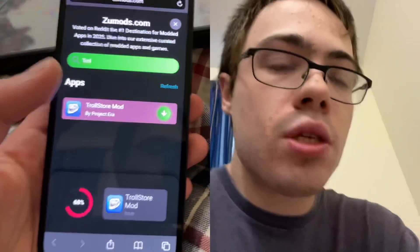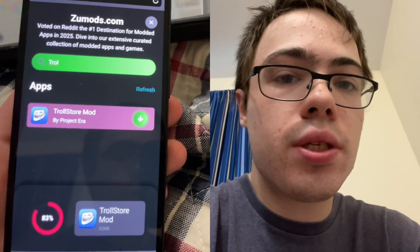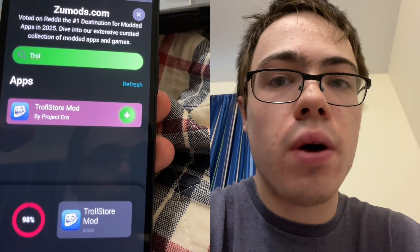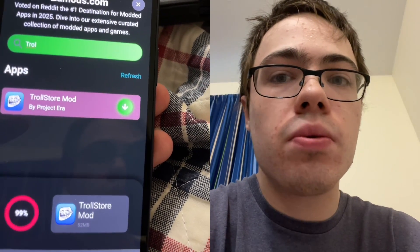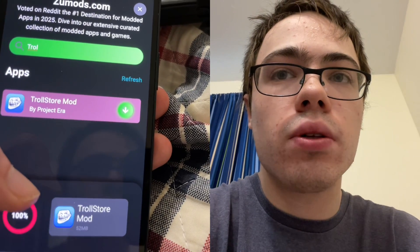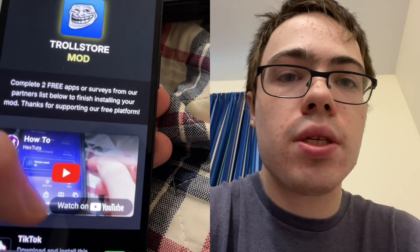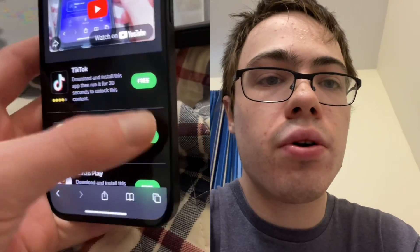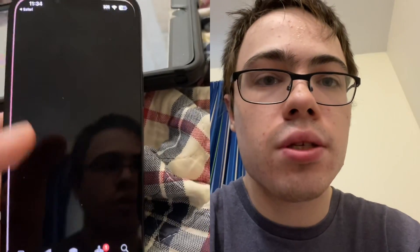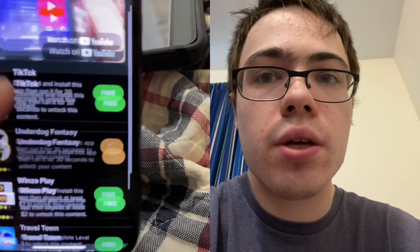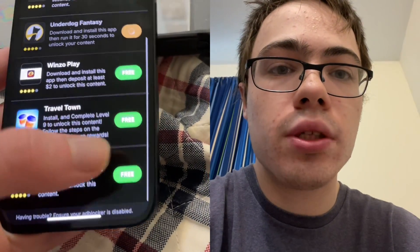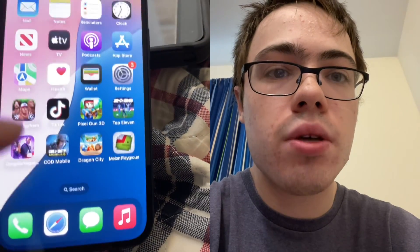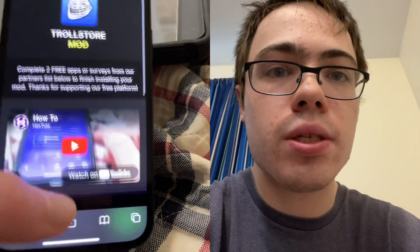The final step is this verification. What we have to do is download two apps and follow the instructions, and it's 100% free from the official App Store. It says 'missing files' so we basically have to download two of these apps. For example, Underdog says download and run for 30 seconds, or Travel Town where you have to reach level 9, or Evertale — download and run for 30 seconds. Just download two of the apps and you're all set.